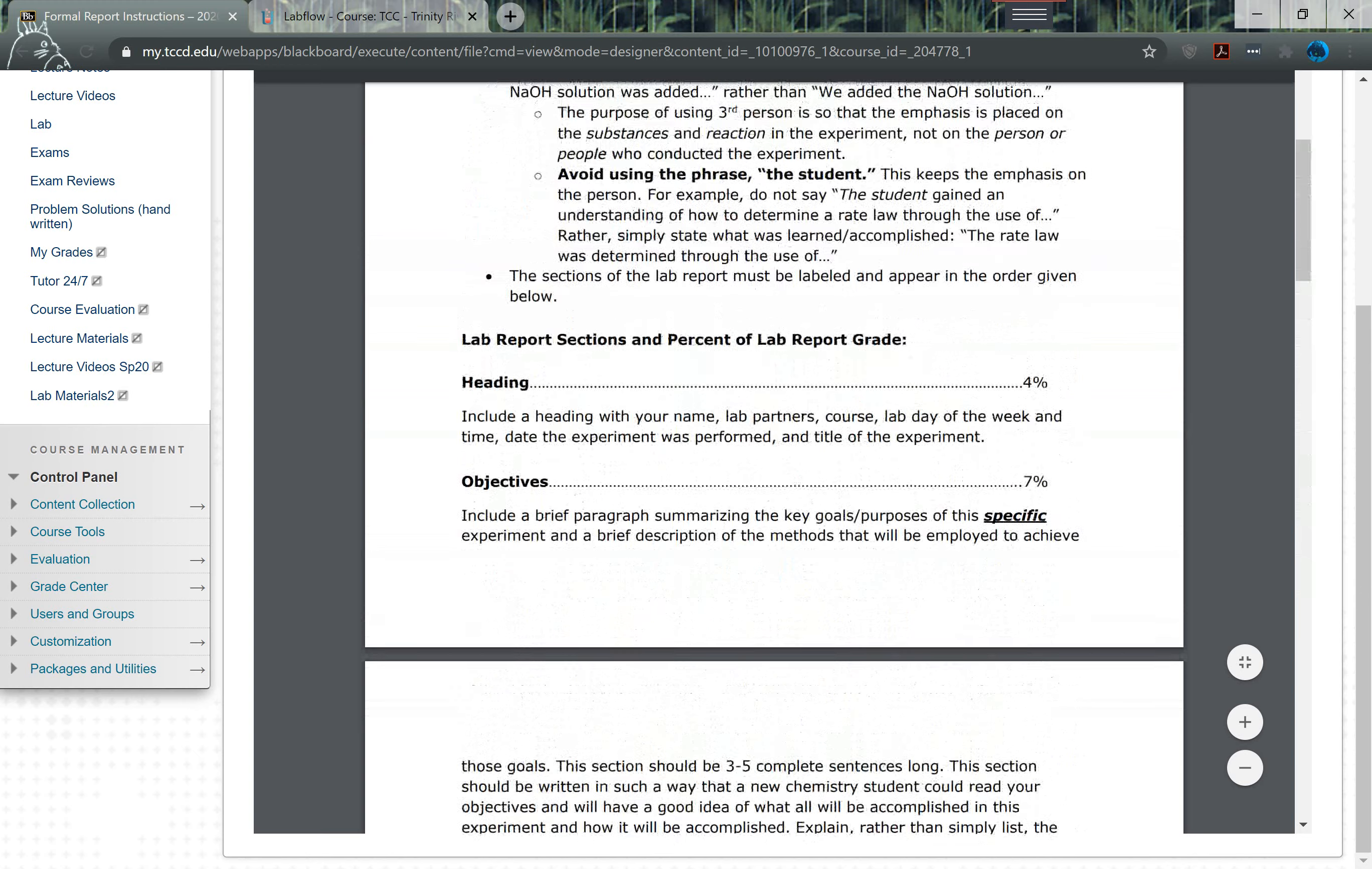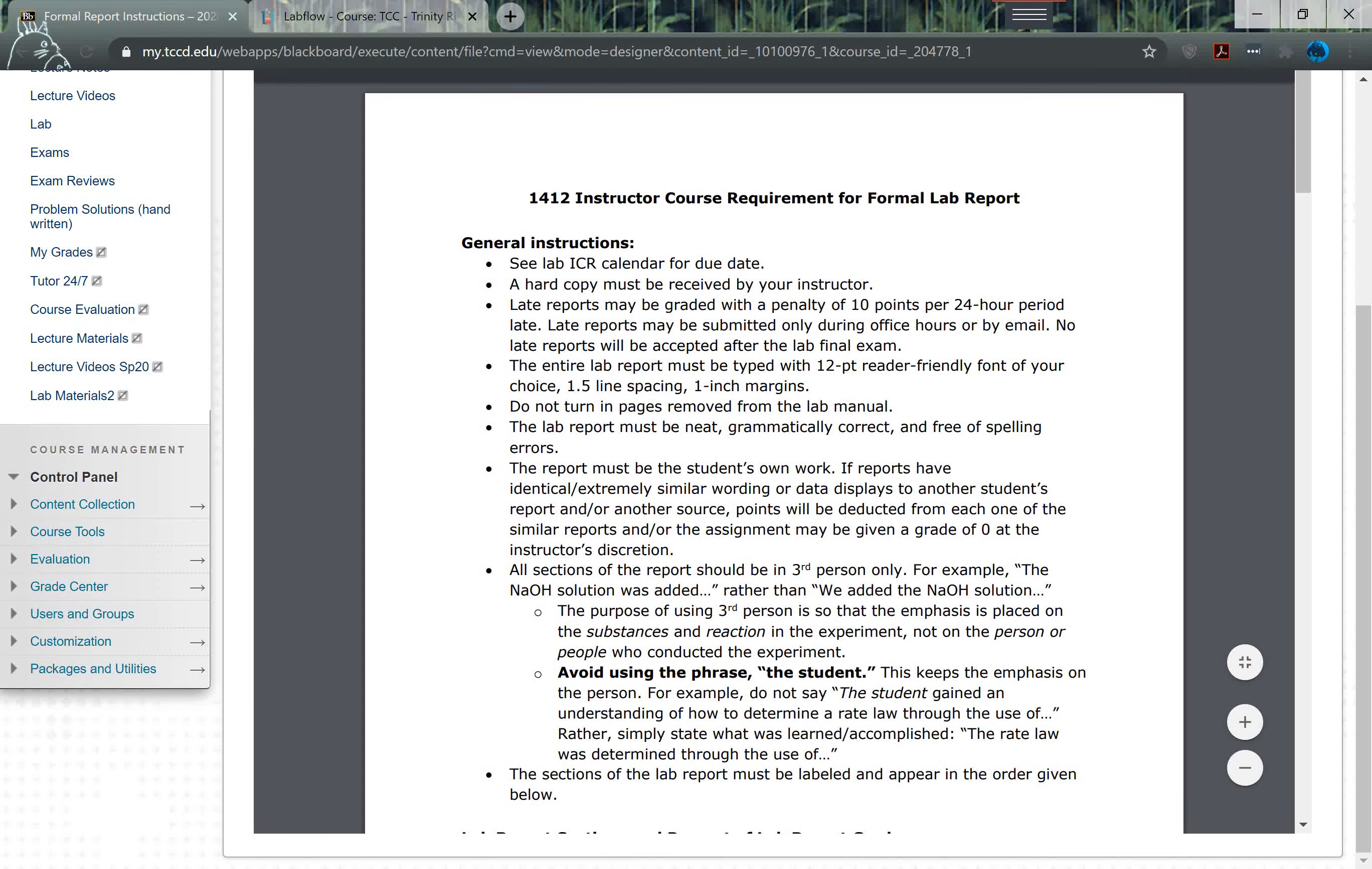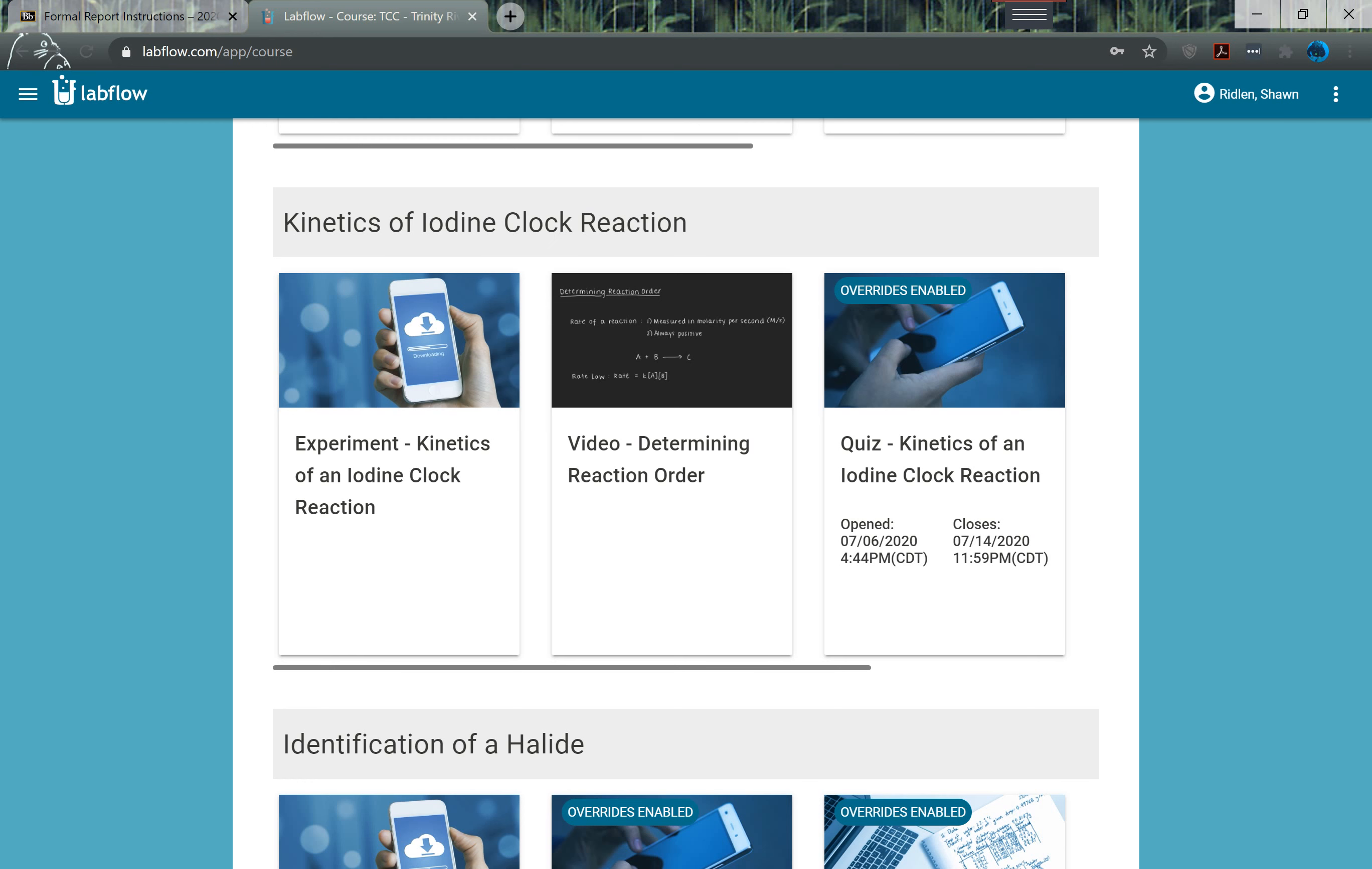If you do get stuck in any of this, you have until the 21st of this month, so about a week to do this lab report. You can always ask me questions in the meantime in terms of getting data for this.